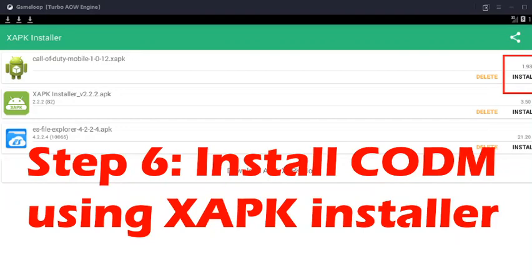Step number six is that you have to install the Call of Duty Mobile latest version using the XAPK Installer that we downloaded earlier. When you open XAPK Installer, you can see Call of Duty Mobile and the latest version XAPK visible there.